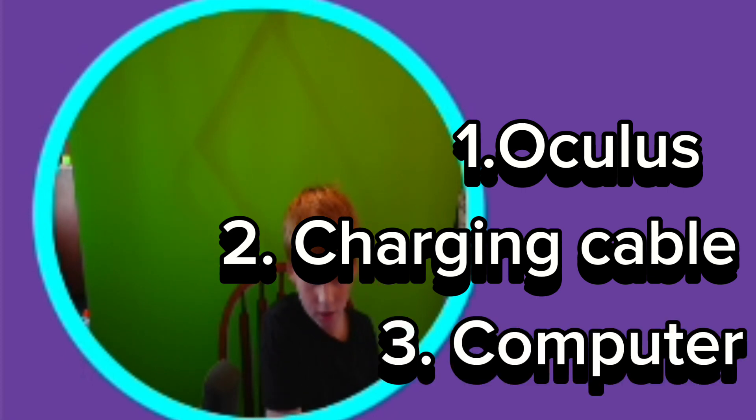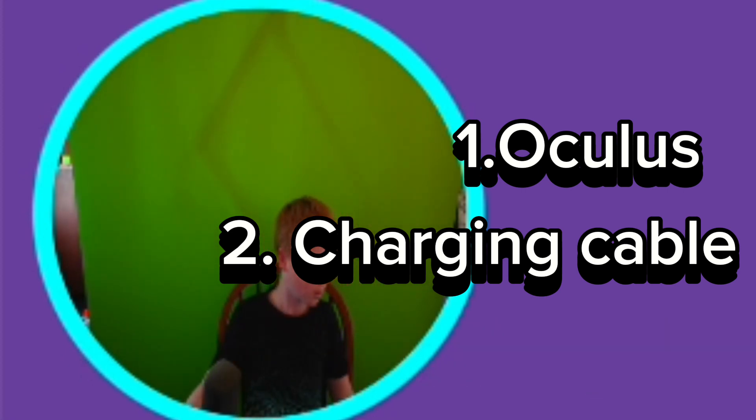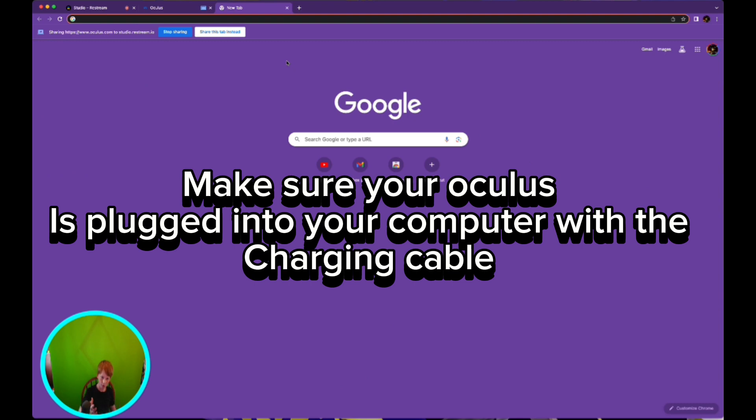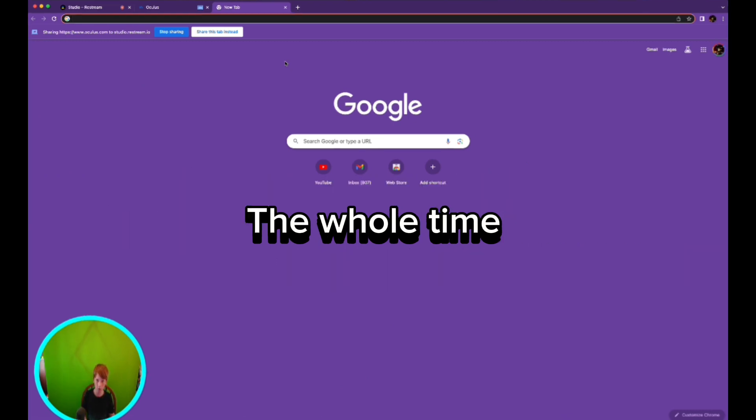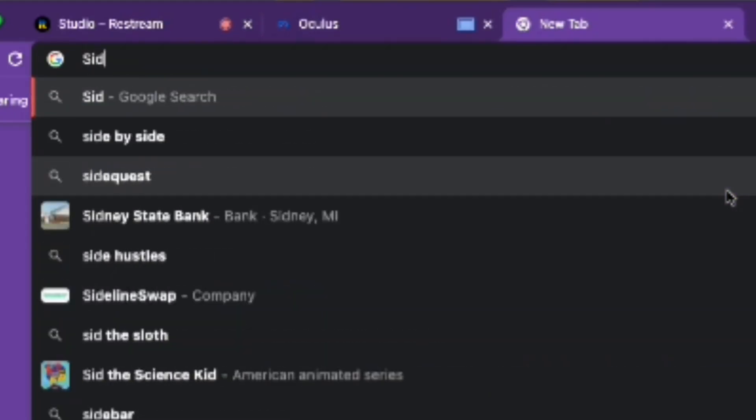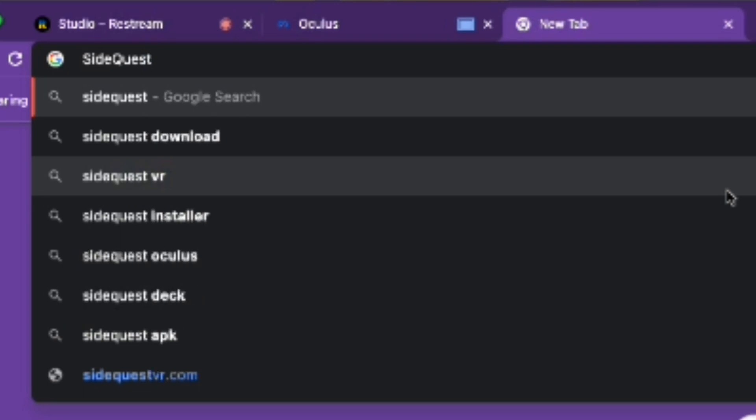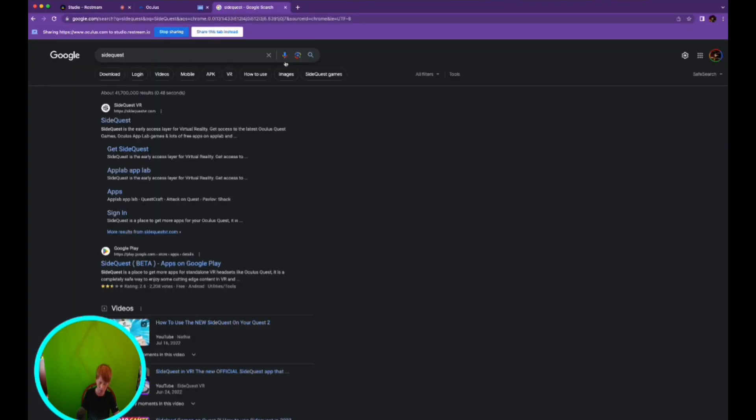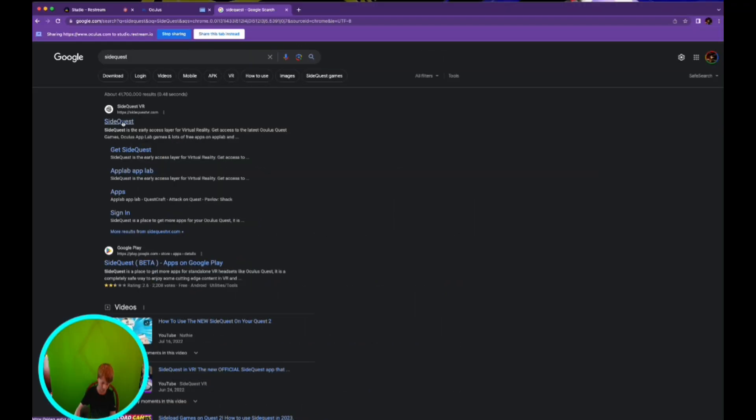You're also gonna need a computer, any type of computer. Once you are in your search browser, you're going to look up SideQuest. Press enter and it should say SideQuest VR right here, just click that.